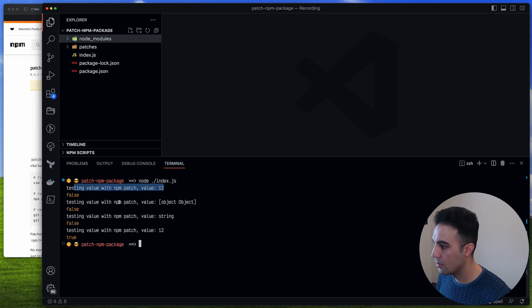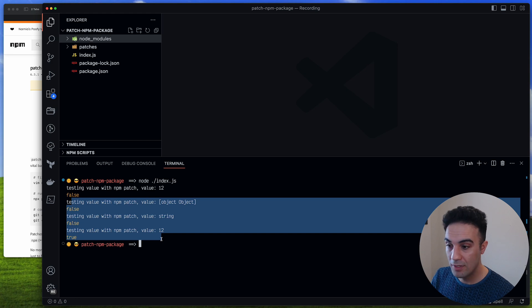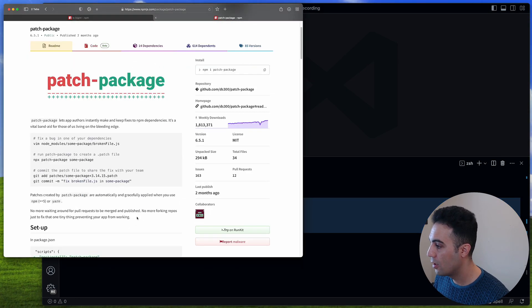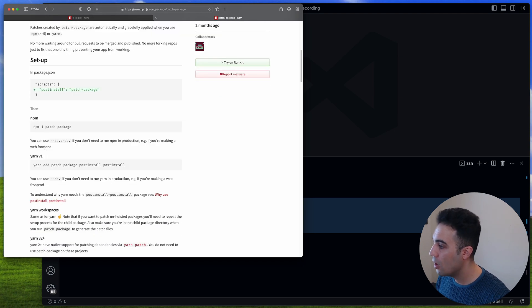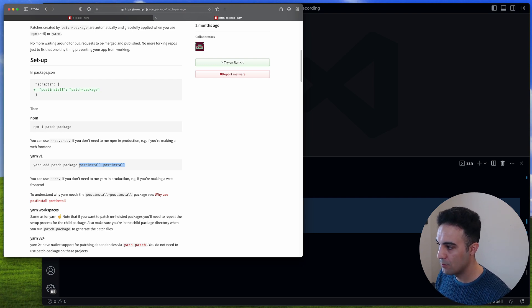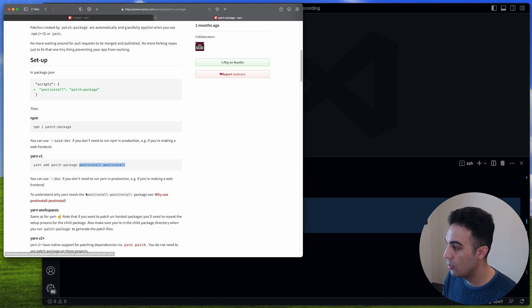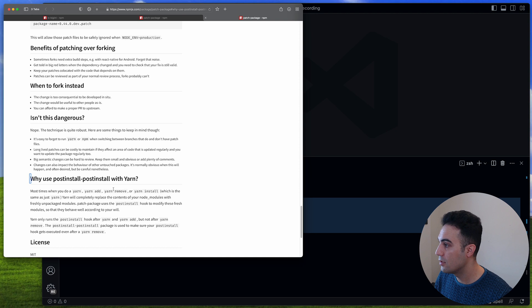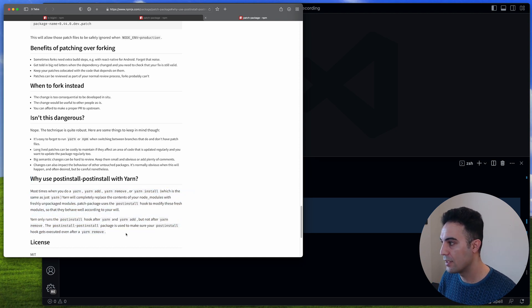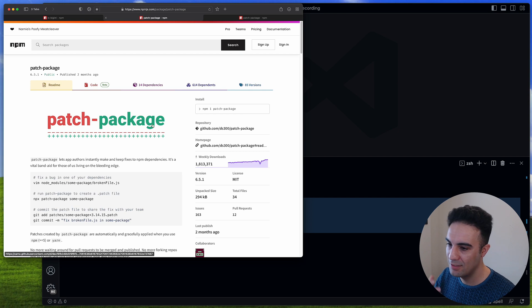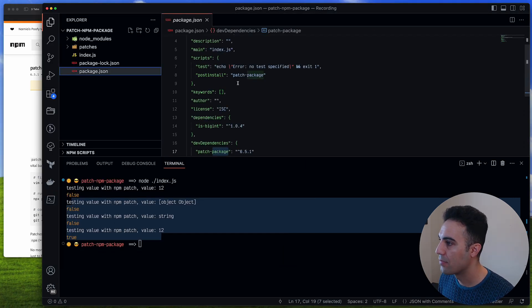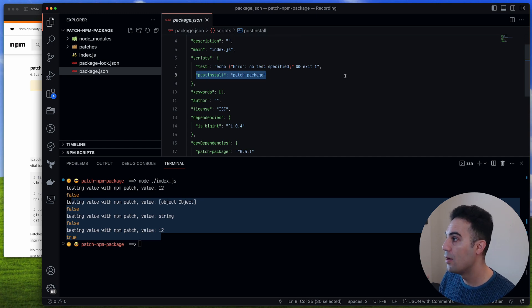Running node index.js we get the console.log output and the correct values. For yarn it's similar — you also need to install patch-package as a dev dependency along with postinstall-postinstall, which helps when yarn removes packages. With yarn and npm you need patch-package and the postinstall script, but pnpm has it built in.